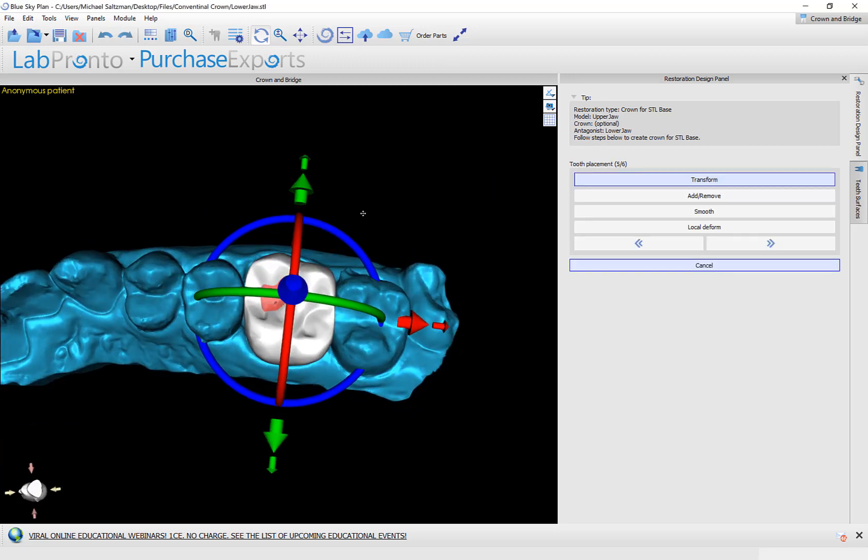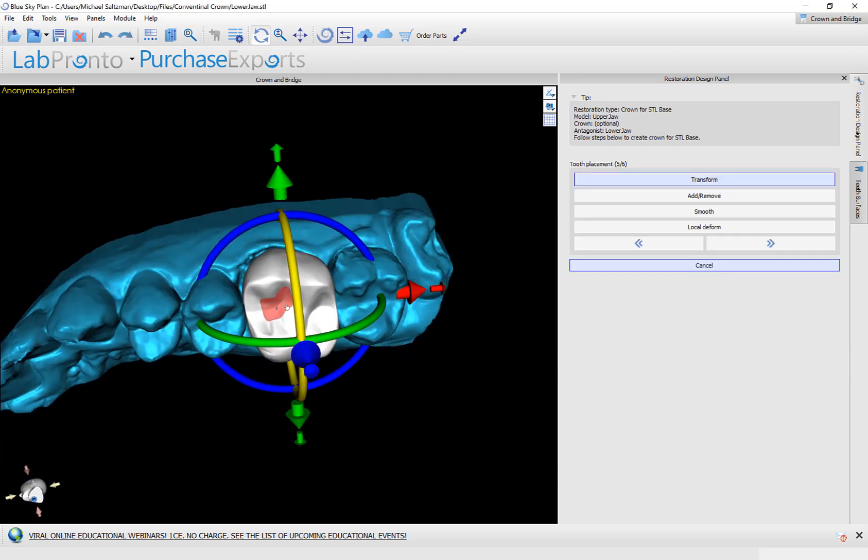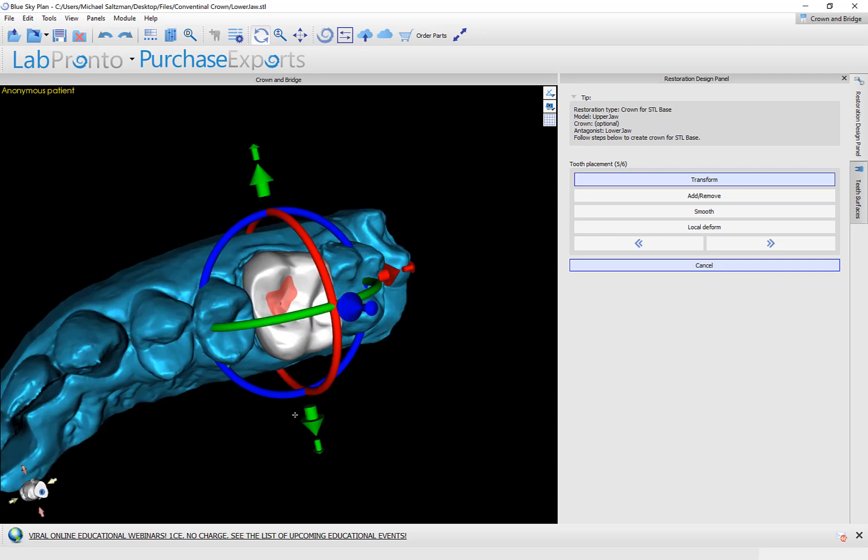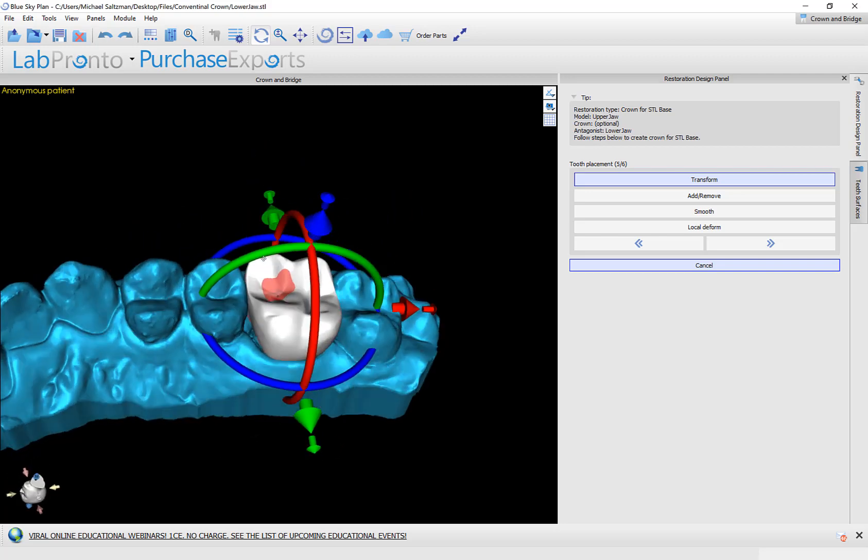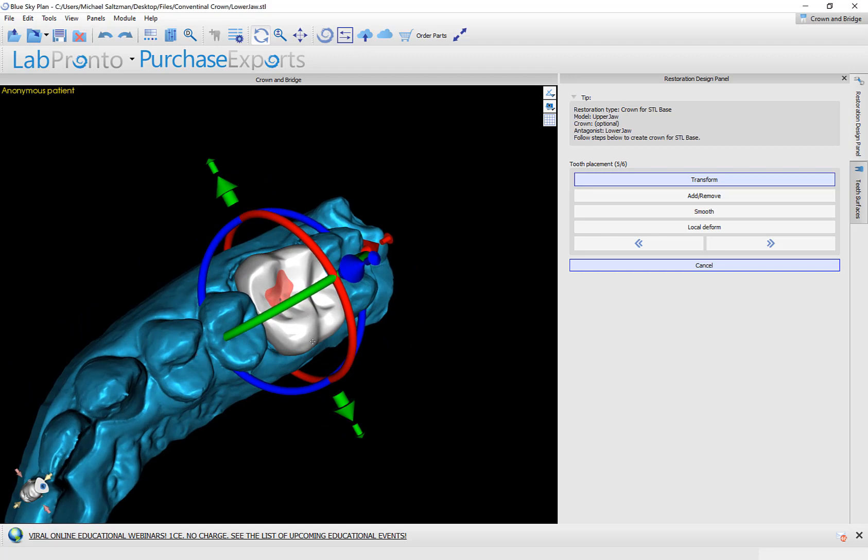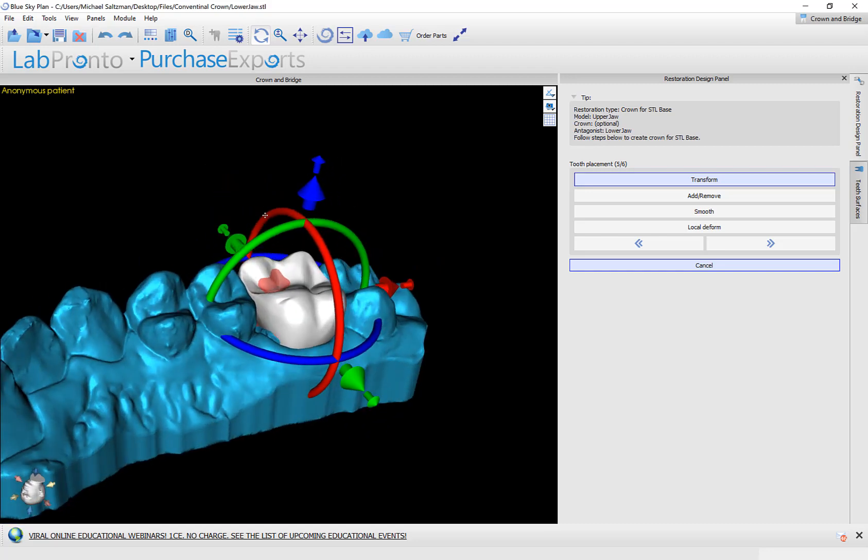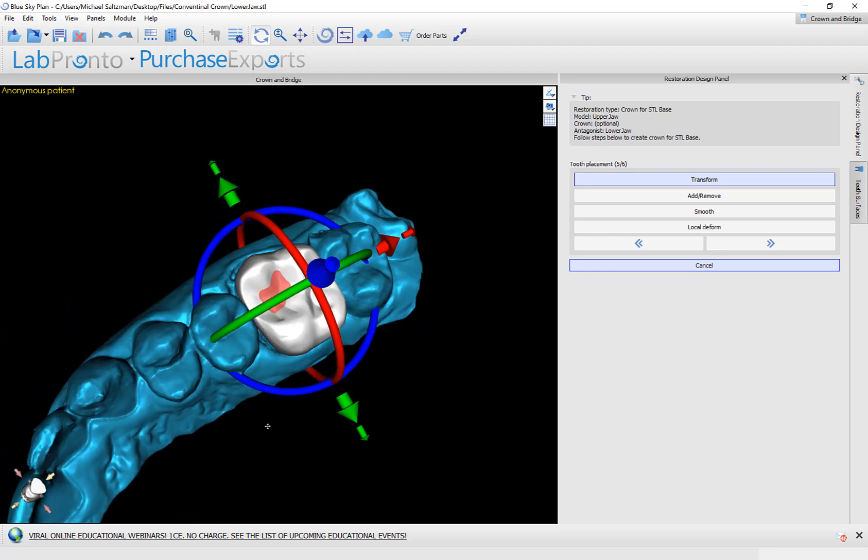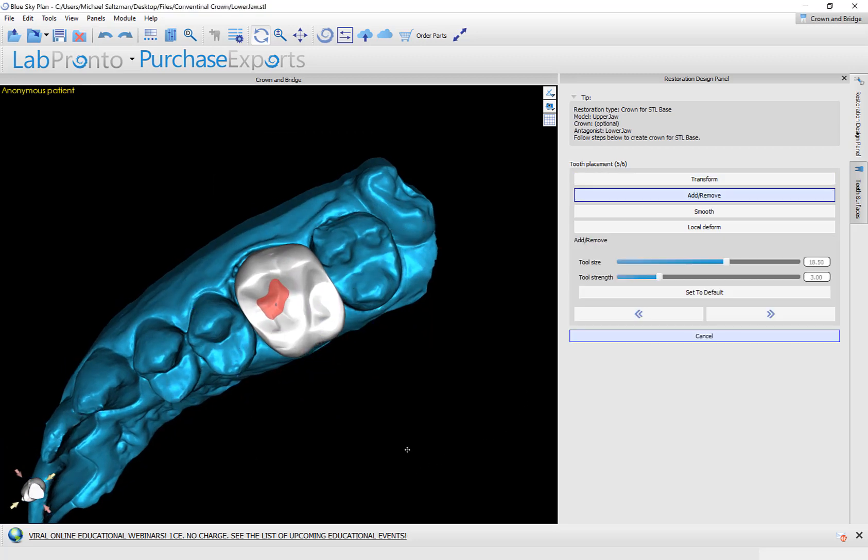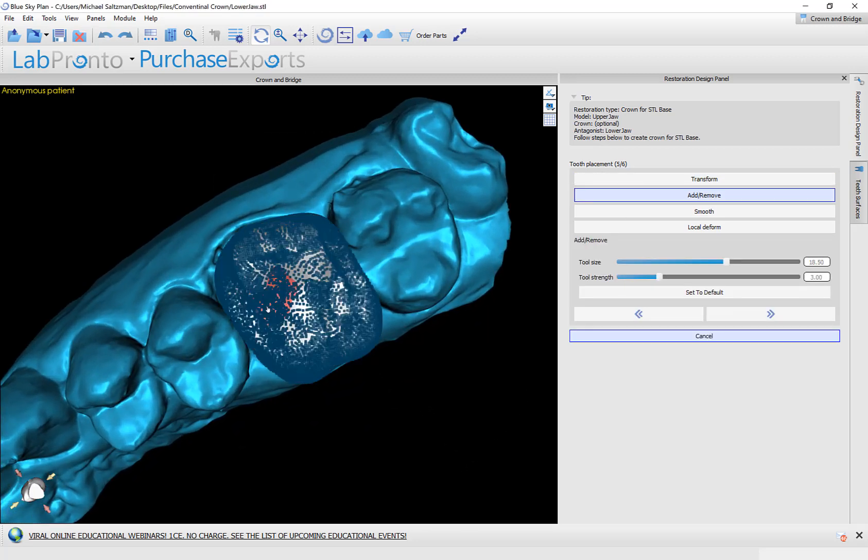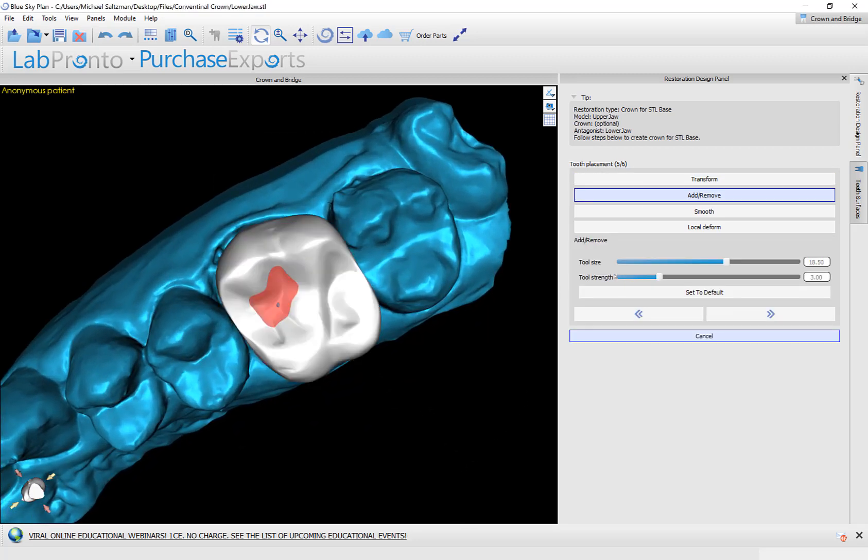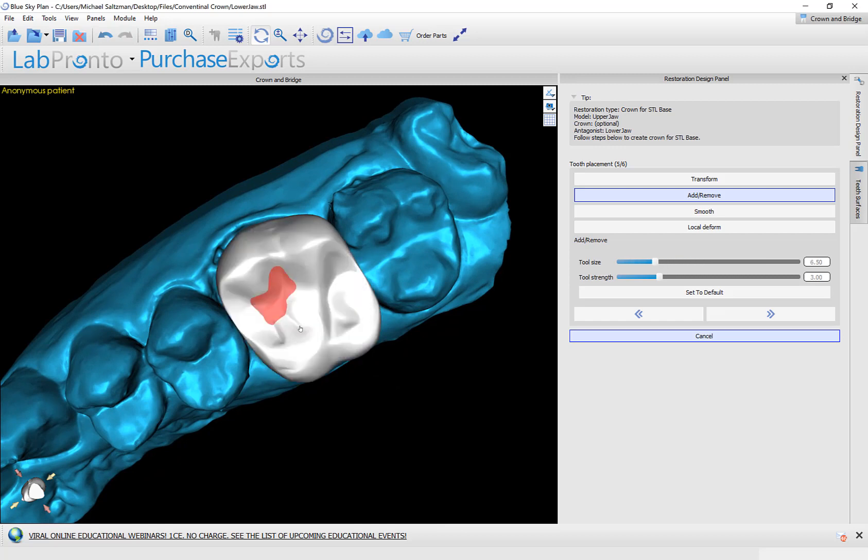The software has placed the tooth automatically. We can see the red indication indicating that our minimal thickness has been violated. And we can go ahead and use different editing tools to modify or edit the shape of the tooth. So we have add remove, which does simply that. You can hold down the shift key and use your left mouse button to add material. Control and left mouse button to remove material.